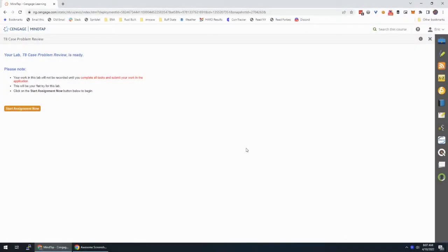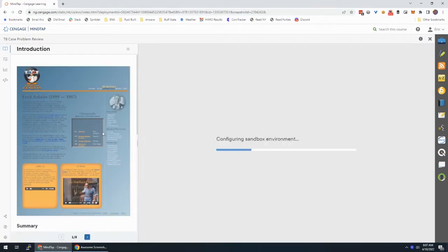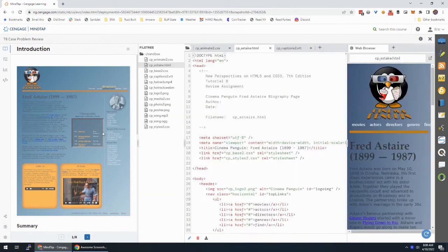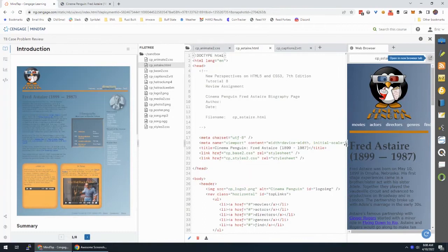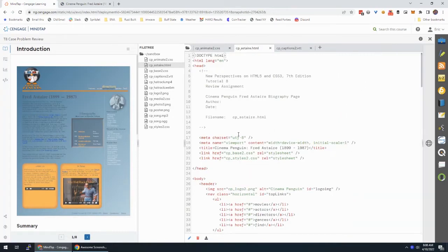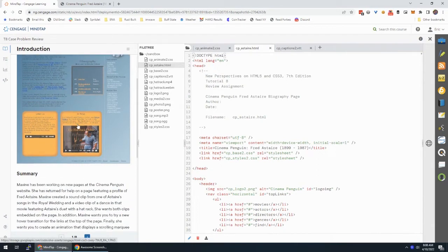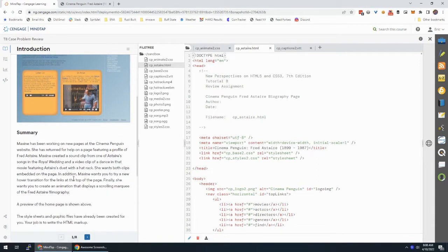All right, we're working through the T8 case problem review. This is cp_astaire.html — I'm going to open this in a new tab. This is the page we're working on. I'll move it out of the way so we can look through the assignment itself and read through what we're going to be doing.